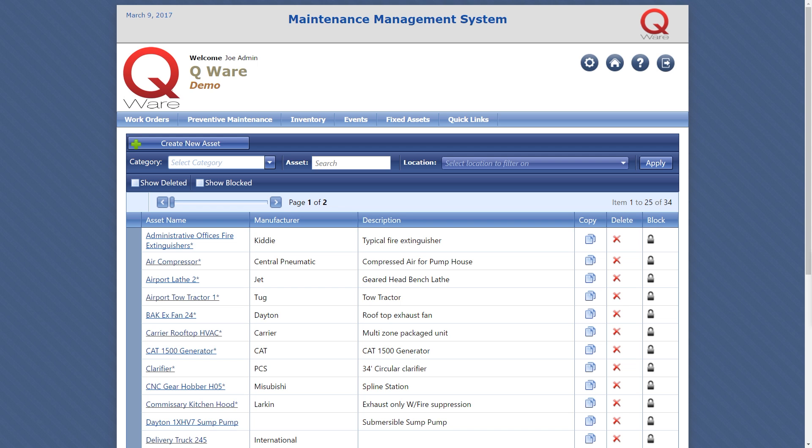QWare can inventory your equipment, upload the O&M manuals, and set up the PM schedules for you.